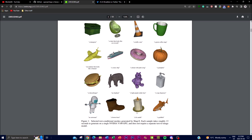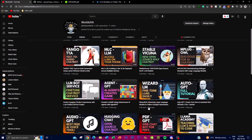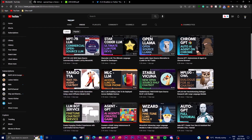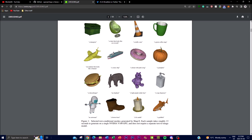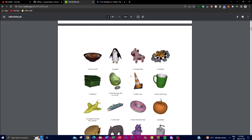Generating these images doesn't require a separate text-to-image model, which is quite useful. With Shape-E, the algorithm is able to directly generate images based on the given text prompt without a separate model. It takes roughly 13 seconds to generate on a single NVIDIA V100 GPU, which is quite efficient. Obviously the quality isn't the best at this current stage as it's a work in progress, but the results are promising.